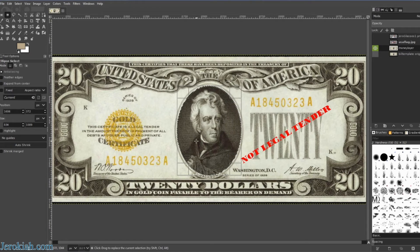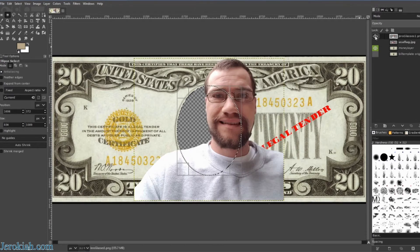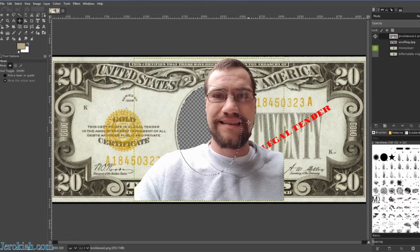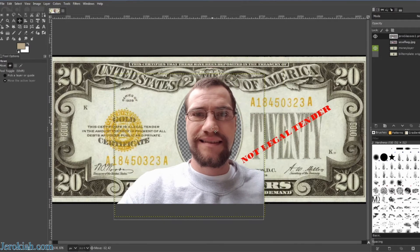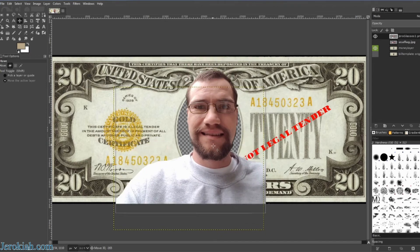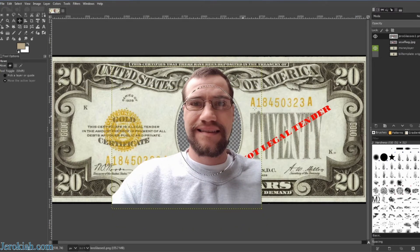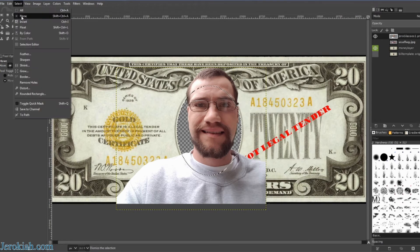Now that we have that selected, we're just going to go ahead and hit the delete button — or edit, clear, however you want to do it. We're going to leave that selected and put the eyeball on our face layer so we can see it, then select the move tool and go ahead and move the face. You can see that my face is much bigger than that hole. We can leave it to overlap over the top if we want, or just hide it literally behind it. I'm going to go ahead and hide it behind, select none with Control+Shift+A.